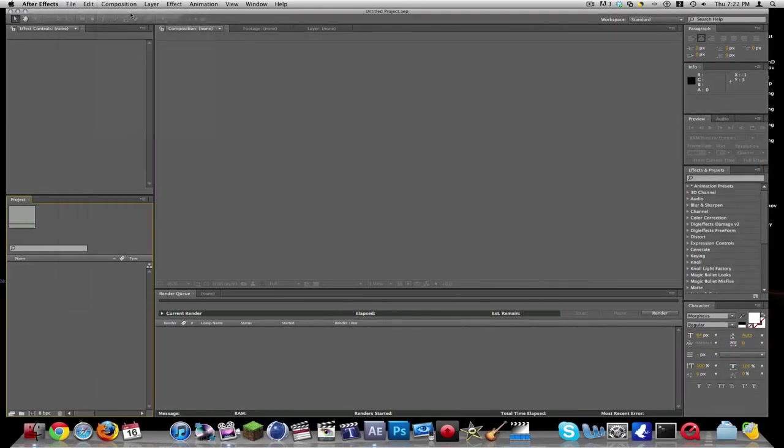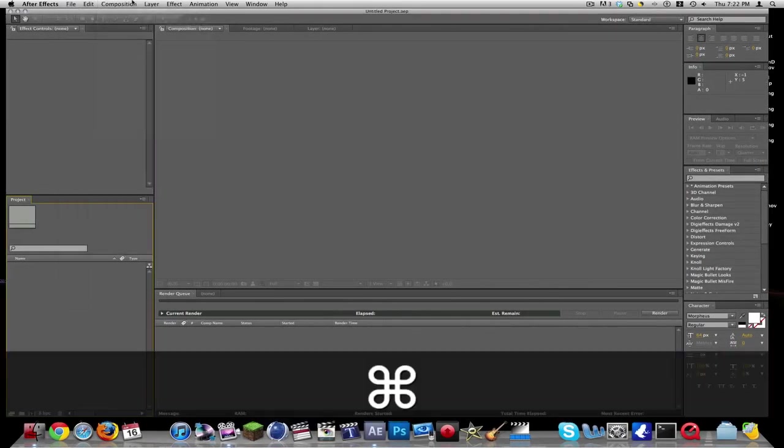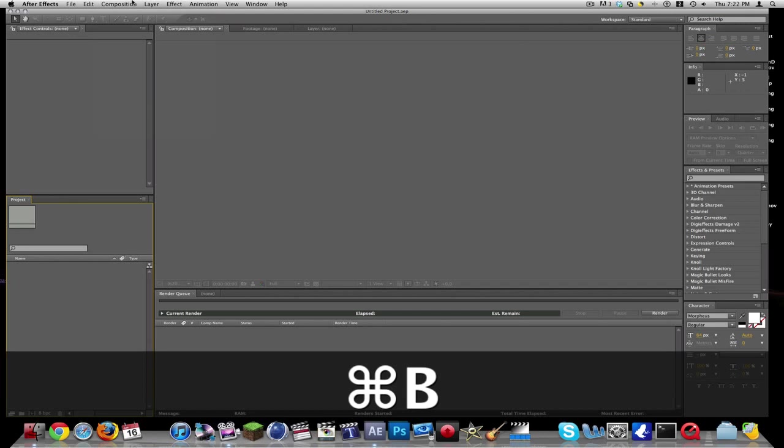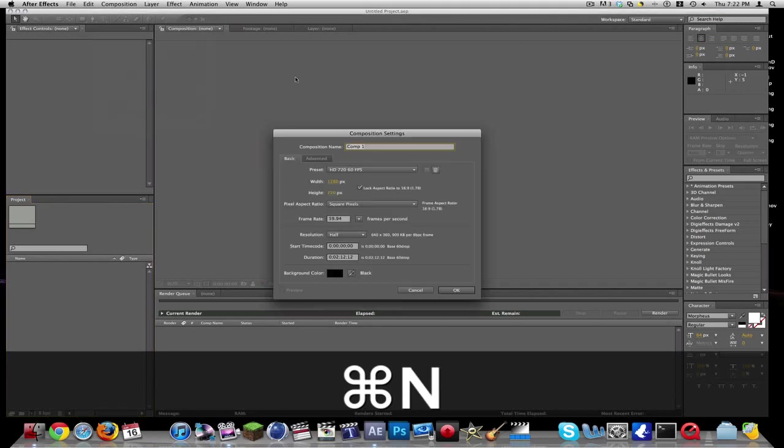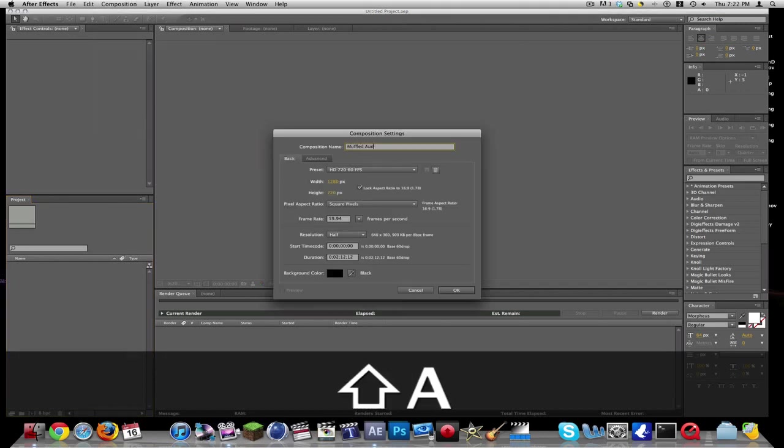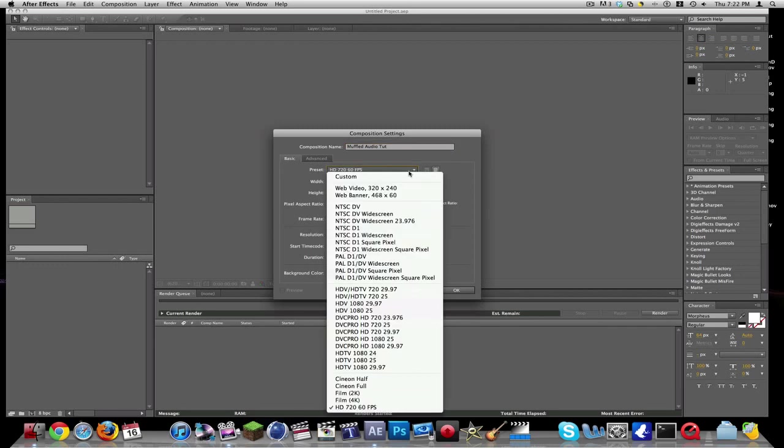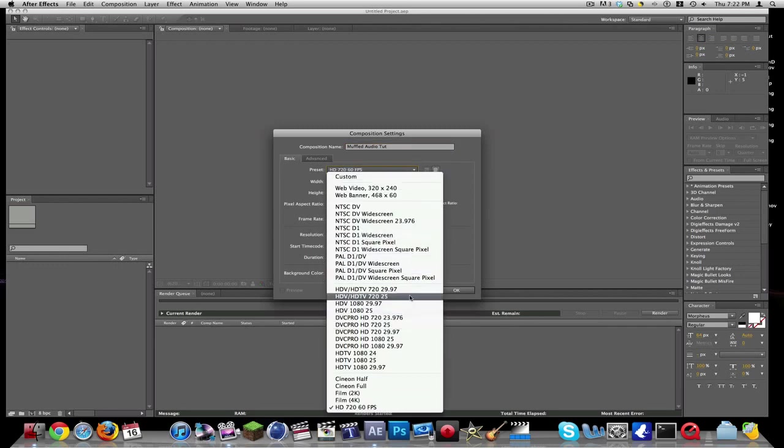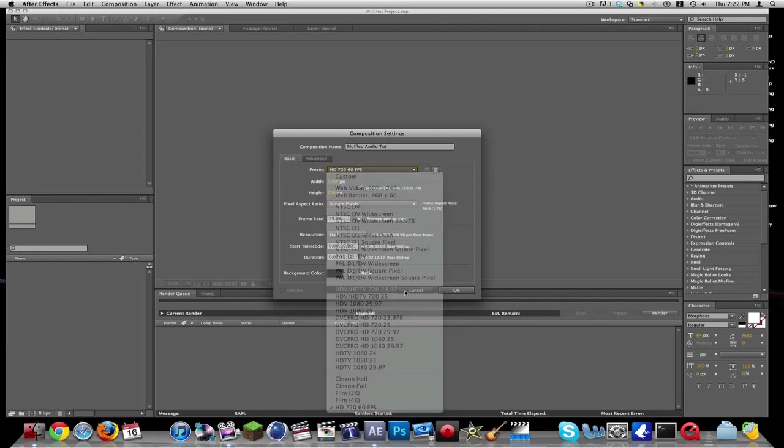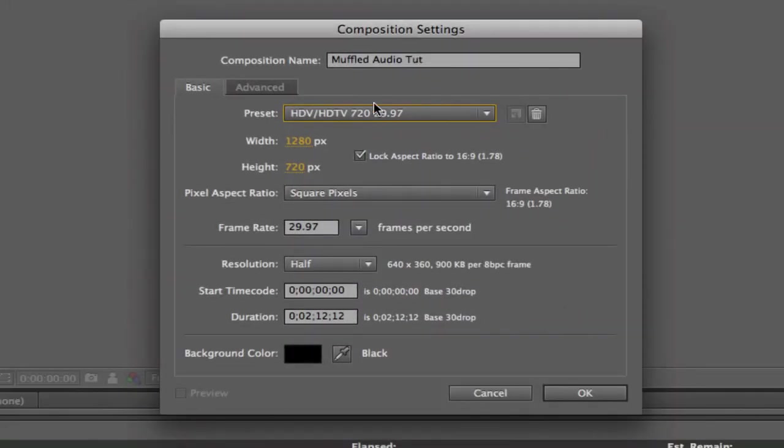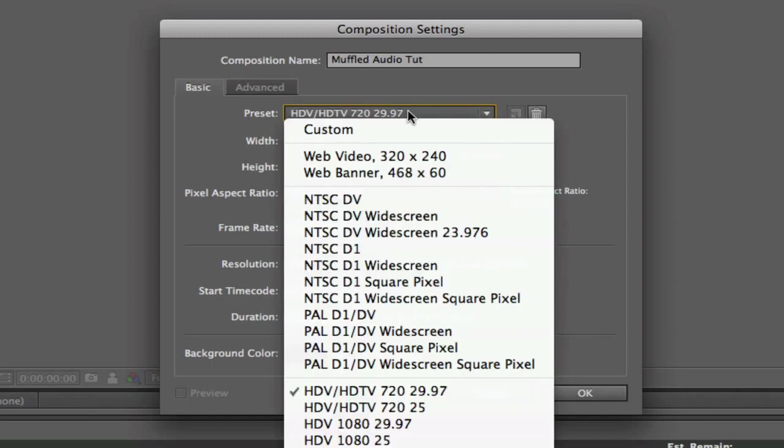Let's just make a new composition, muffled audio tut. I'm just going to quickly show you how to make a preset, so let's just say I have it set on 729.97, it's basically the same thing except it's got the 29.97 frame rate.